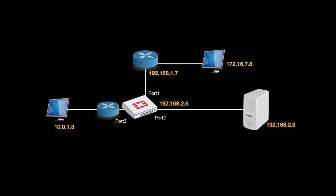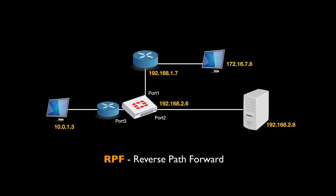A key routing concept on FortiOS is RPF, reverse path forwarding. It is a mechanism that protects you from IP spoofing and it works like this: any packet that is sent towards your network is checked if there's a route towards the source IP. The packet will continue to its destination if there is a route to the source IP. The packet will be dropped if there is no route to the source IP.